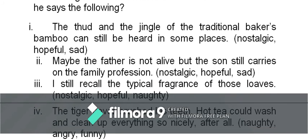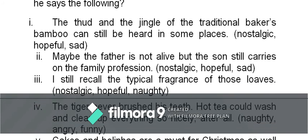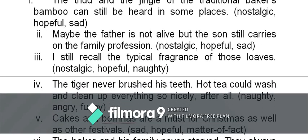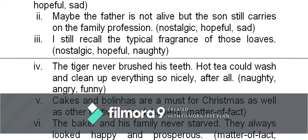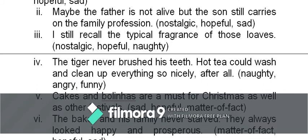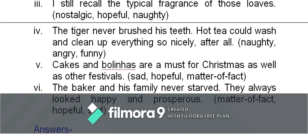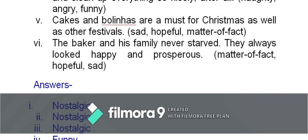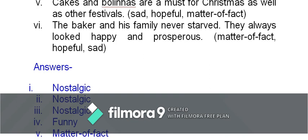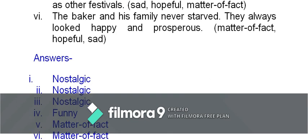'Maybe the father is not alive but the son still carries on the family profession' — the tone is hopeful, not sad. 'I still recall the typical fragrance of those loaves' — it is nostalgic. 'The tiger never brushed his teeth — hot tea would wash and clean up everything so nicely after all' — it is naughty or funny; look at the punctuation marks to determine the right answer. 'Cake and bolinhas are a must for Christmas as well as for festivals' — it is matter of fact. 'The baker and his family never starved; they always looked happy and prosperous' — it is also matter of fact.